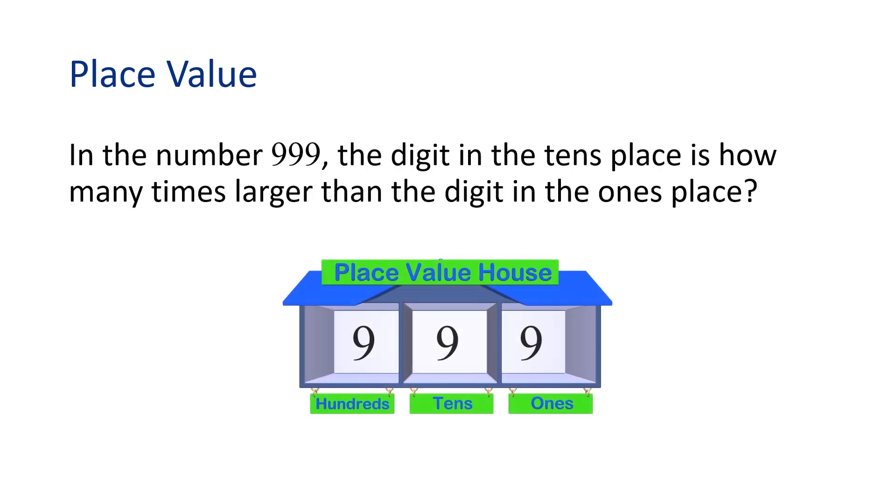In the number 999, the digit in the tens place is how many times larger than the digit in the ones place?